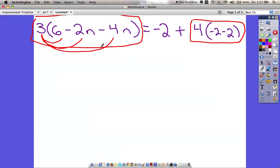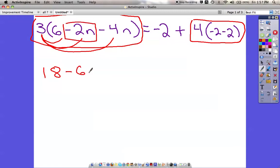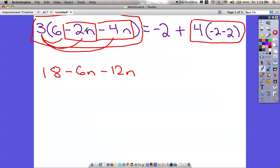Let's distribute this out so we can solve our problem. 3 times 6 is positive 18; 3 times negative 2n is going to be negative 6n, because 3 times negative 2 is negative 6, and we also have that n. Then 3 times negative 4n is going to be negative 12n — that takes care of that distributive property part. I'll put my equal sign down, bring my negative 2 down because that's not part of this side.